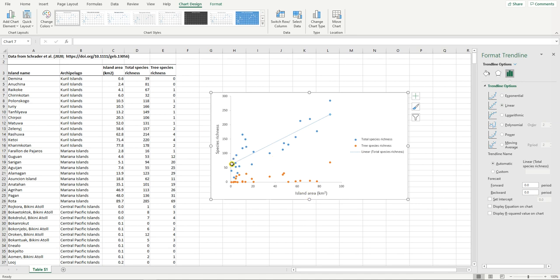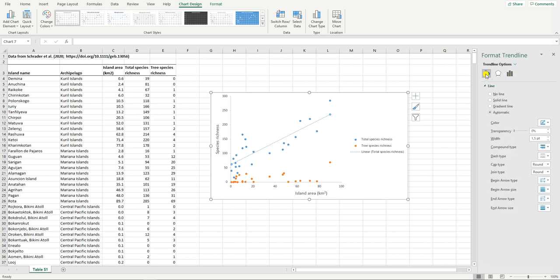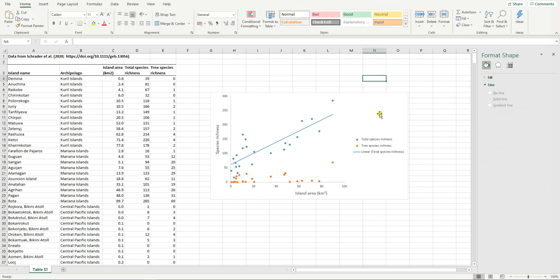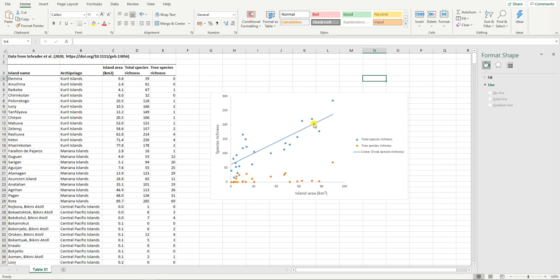I am though going to change it to a solid line. To do that I'm going to click on this paint icon here. I'm going to go to dash type change it to a solid line. And of course all of these options you can play with. You'll also note now that we have here on our legend information also showing that this is a linear trend line for total species richness.